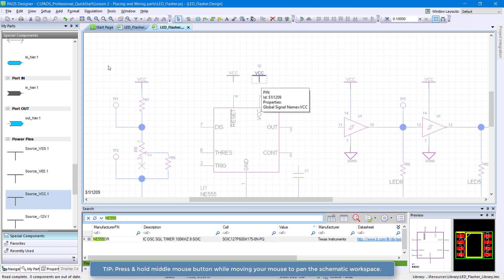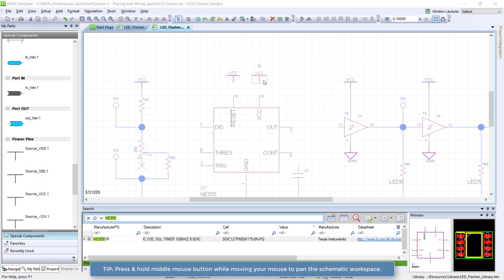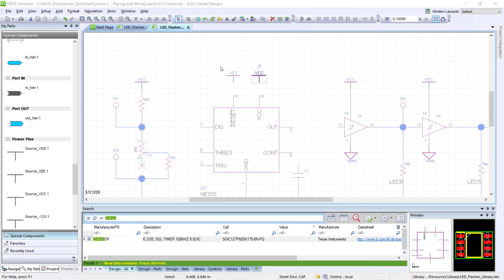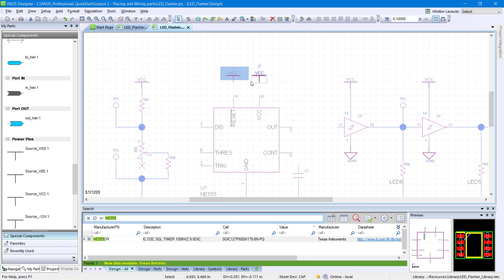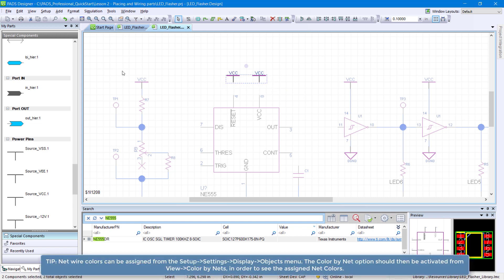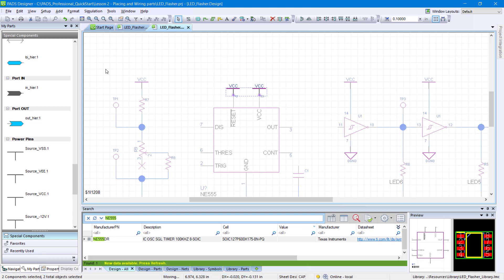Let's wire the rest of your schematic. Draw a selection box around the two VCC components, then drag the selection until they touch pins 4 and 8 of the NE555 component. Release your mouse once you see the purple asterisk.